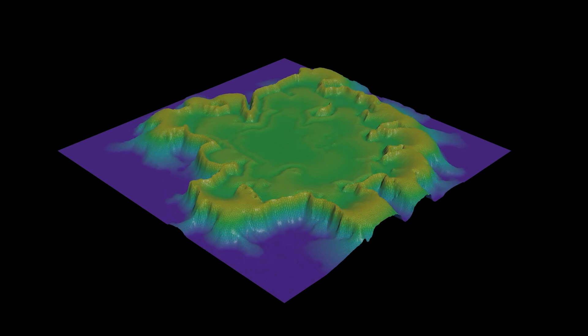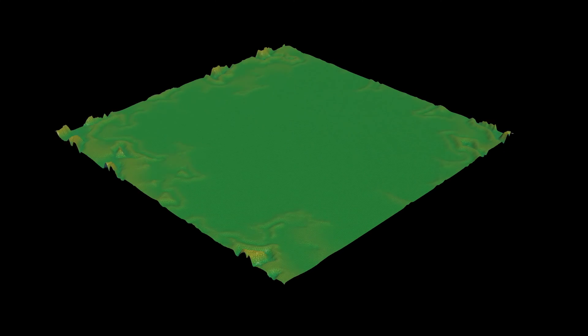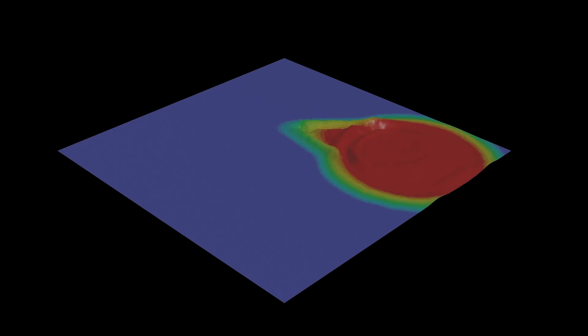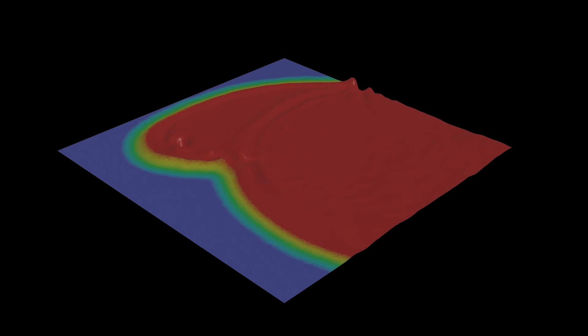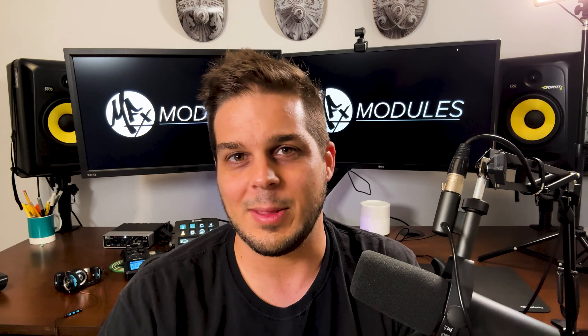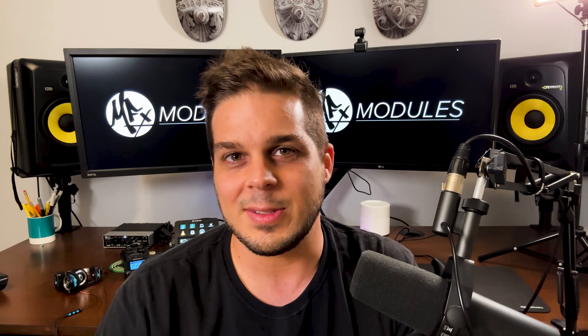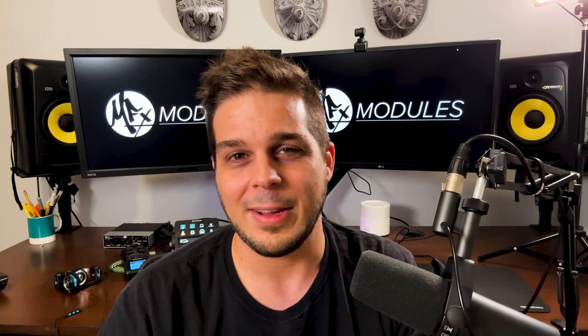There are for sure other plugins out there that can handle some of this stuff, but I figured sharing my process might be valuable to some of you and the basic VEX and CG concepts behind these modules will surely enrich your Houdini knowledge wherever you're at in your Houdini journey.